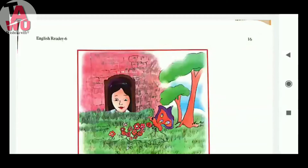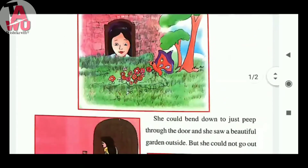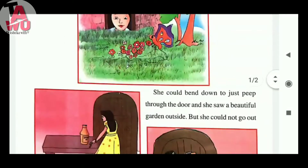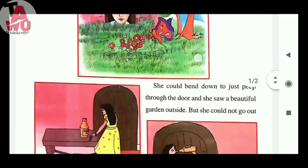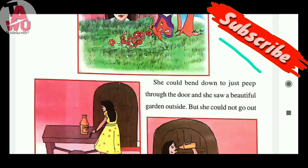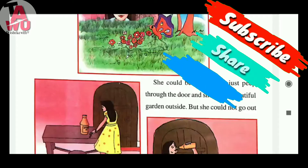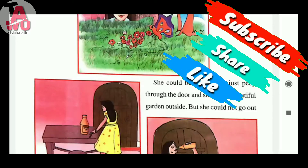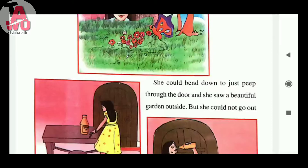Good morning dear students. Today I will explain the last portion of this chapter, Alice in Wonderland. In our previous class we have already seen that the girl opened a little door.